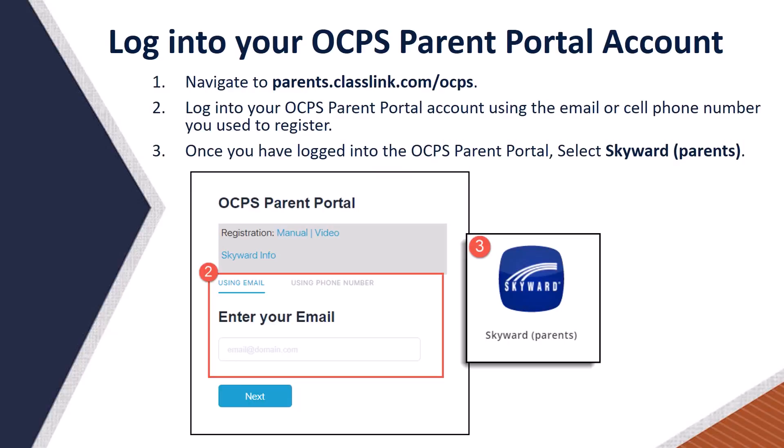First, you must log into your OCPS Parent Portal account. Step 1: Navigate to parents.classlink.com/OCPS. Step 2: Log into your OCPS Parent Portal account using the email or cell phone number you used to register. Step 3: Once you have logged in, select the Skyward Parents icon.